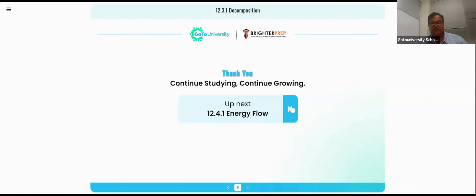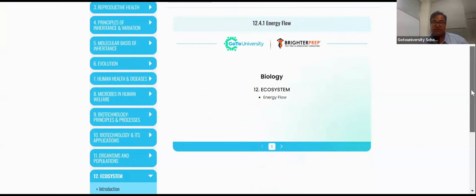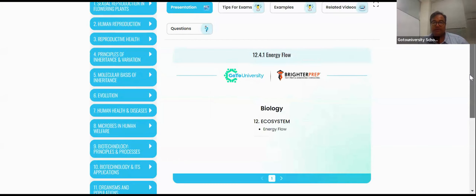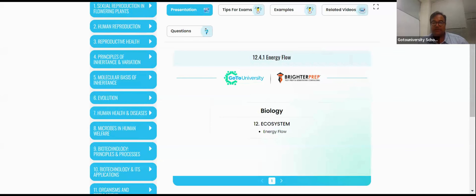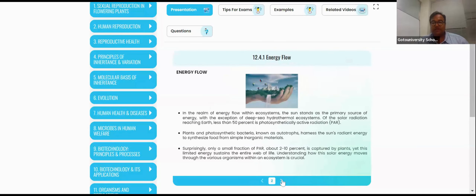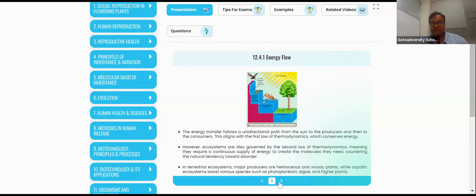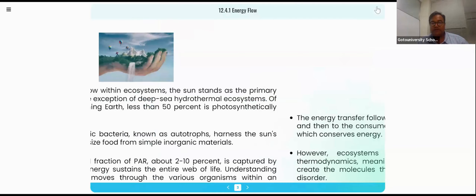Now we are in energy flow. I told about the ATP concept, and then about the primary productivity concept and secondary productivity concept, kilocalories concept, kilojoules concept. And now we are entering into the next important concept — energy flow.